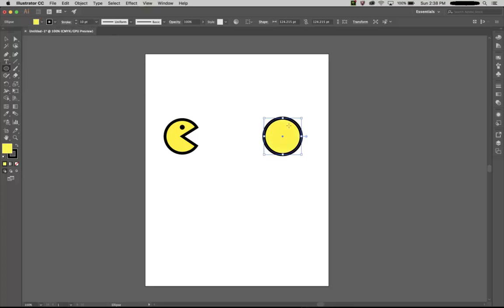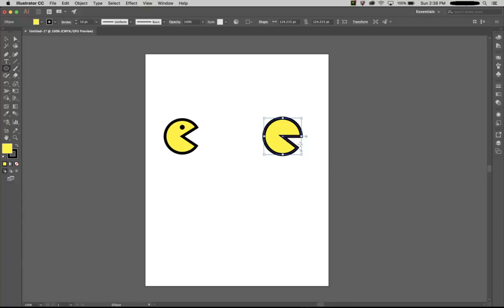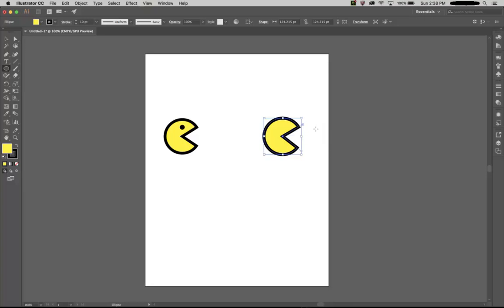With the current set of tools in Illustrator, we have this pie widget here. Simply clicking it and dragging it, we can create a cut in the circle. As simple as that.